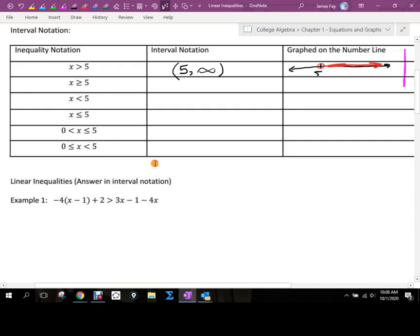Hi guys. Yesterday we started talking about interval notation. The key thing to remember is that interval notation is something you need to buy into immediately, because it is going to be the number one way we present solutions. It's not going to go away. So if you don't really pick it up today or tomorrow, you can't be okay with that — you have to take the steps to resolve those issues or you're going to fall behind fast, because this is a very critical component.